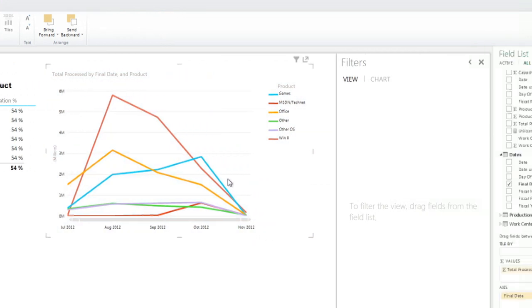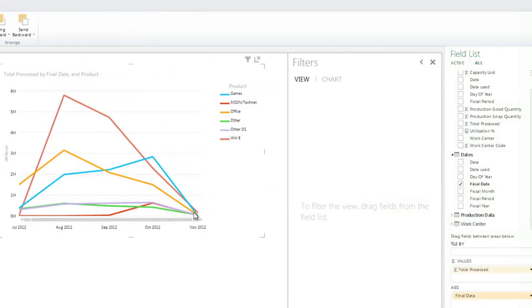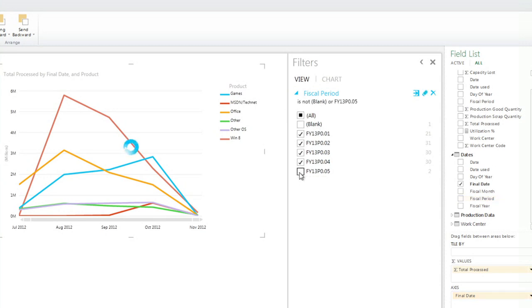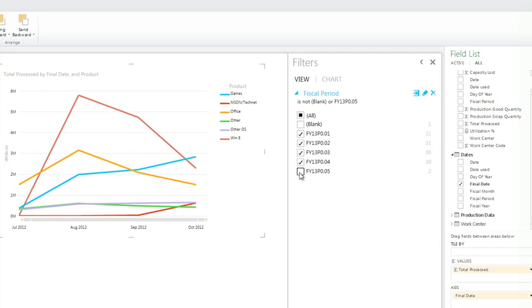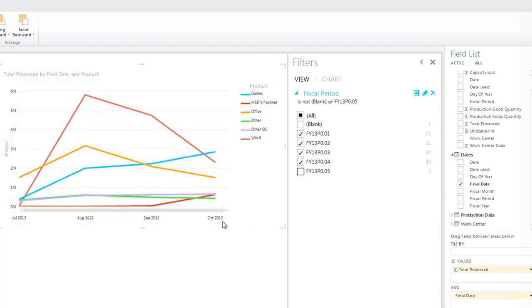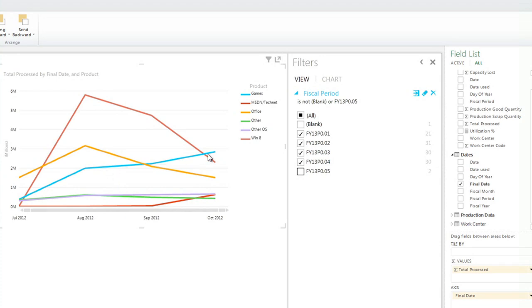I noticed that I have only partial data for November. That's why it's close to zero. So I can do some filtering. I bring fiscal period, and I'm going to take out any blank and P5, in this case, is November. So P1 is July, P2 August, P3 September, P4 October, and P5 November. So this is becoming interesting, is that we can see that in August, we peak for the Windows 8 production, we also had significant office. Those have gone down, and as we get closer to the holiday sales, we're having an increased production in games.